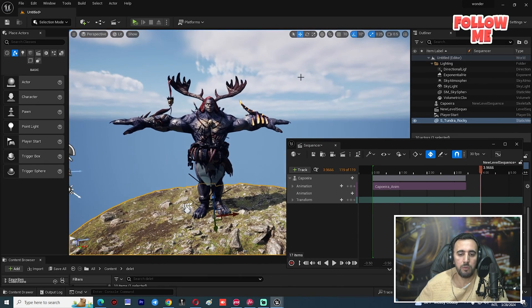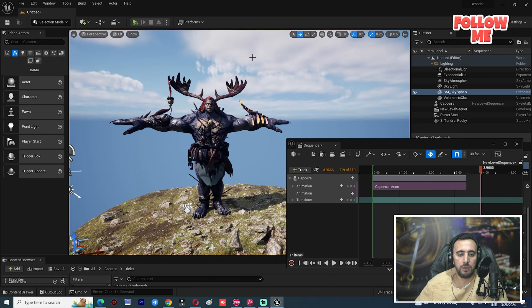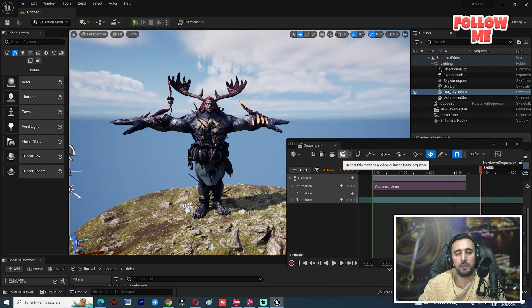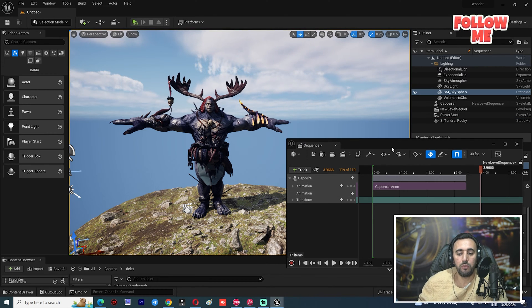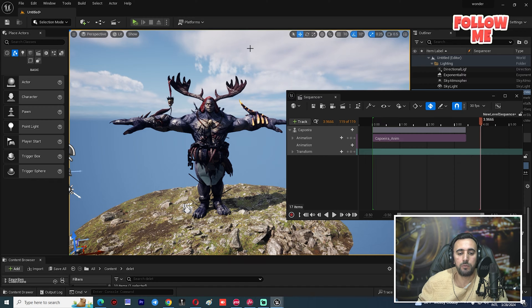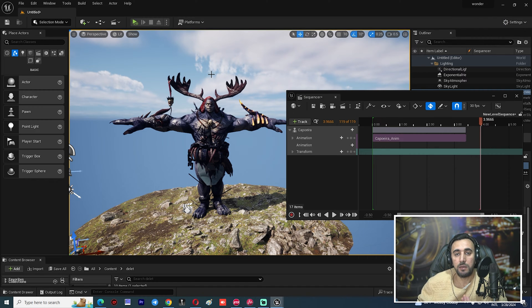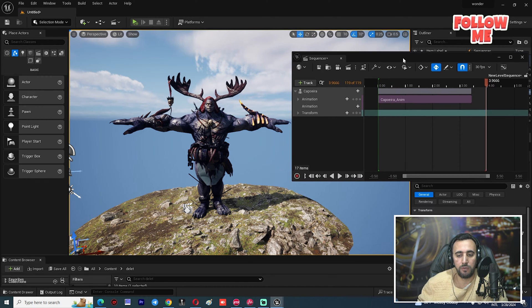The problem is that if we render our sequence now, we will see our sky appearing in the render. So how do we resolve this problem and remove the sky and render the alpha channel?